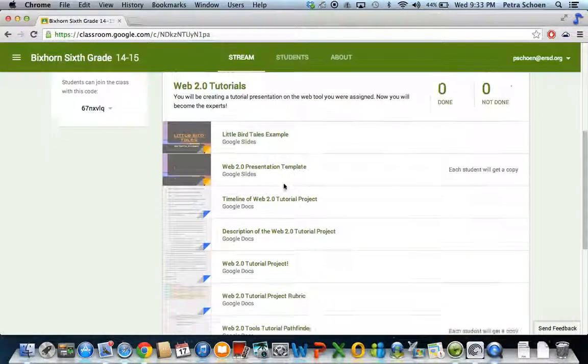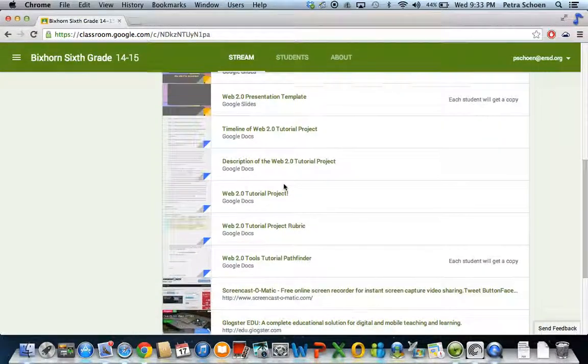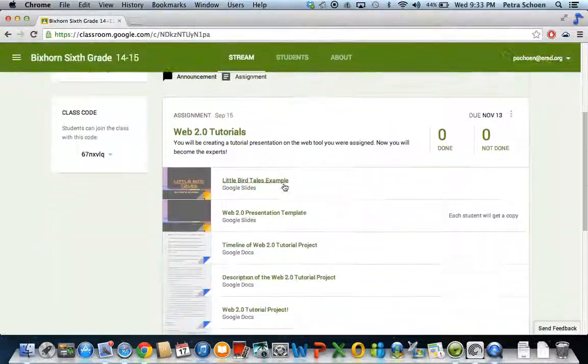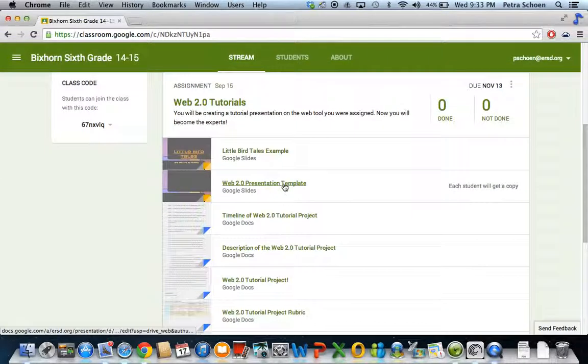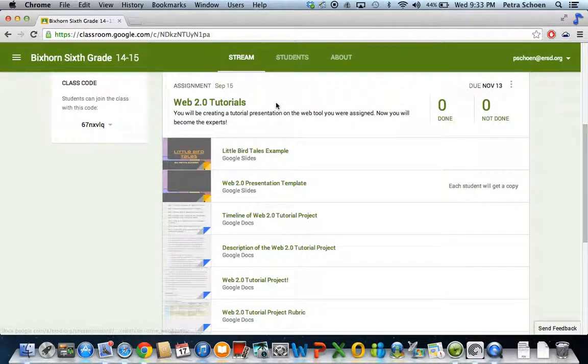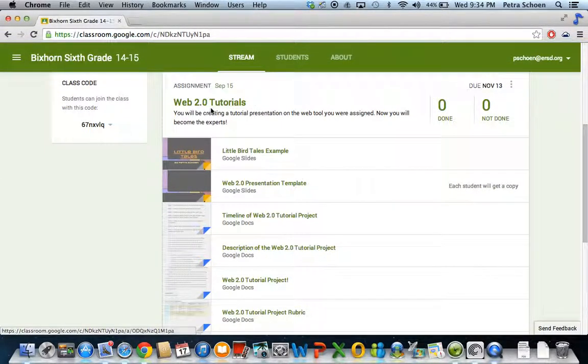Okay. That is the code that you're going to type in if you do not get that box that pops up automatically for Bixhorn that says join. You'll notice right here, right off the bat, you have your very first assignment. And it's a web 2.0 tutorial.